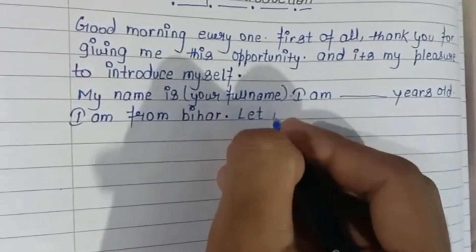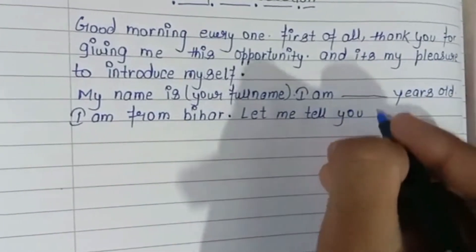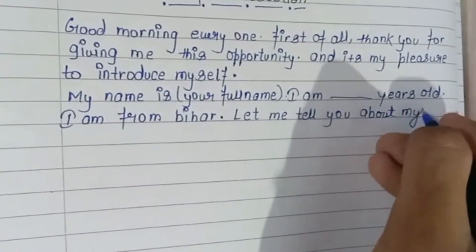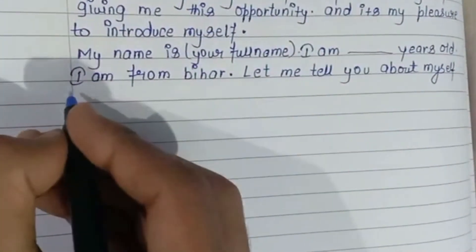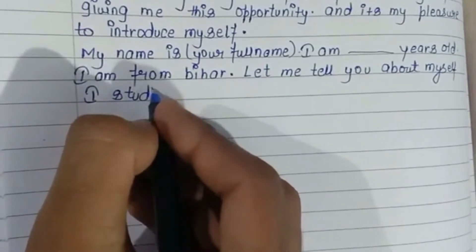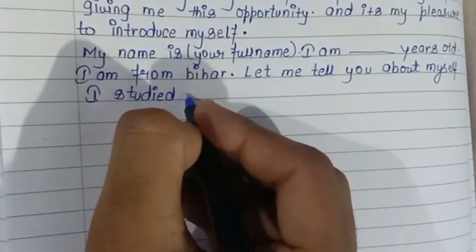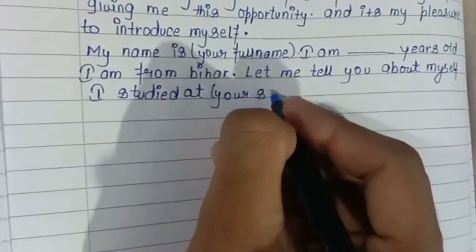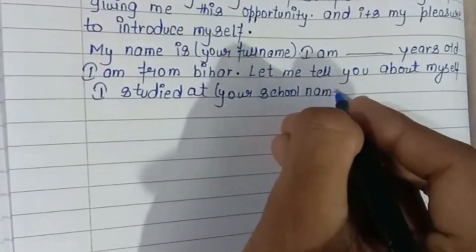Let me tell you about myself. I studied at [school name here].